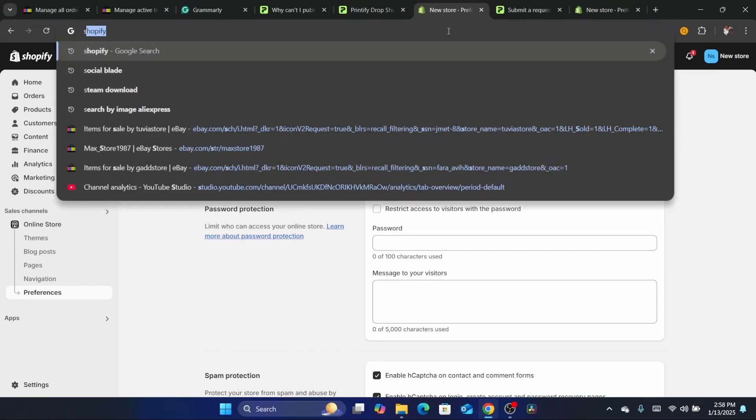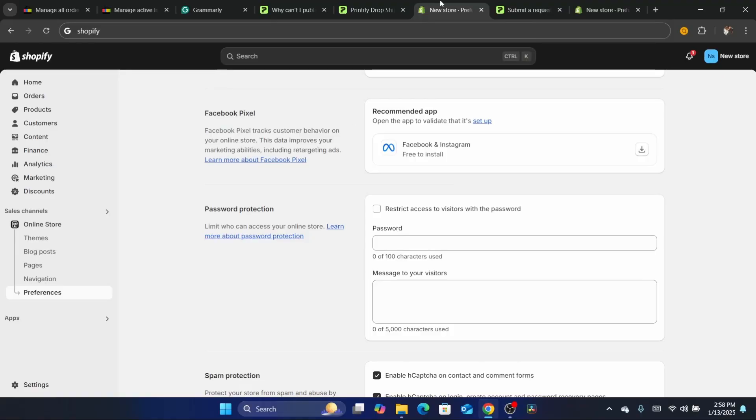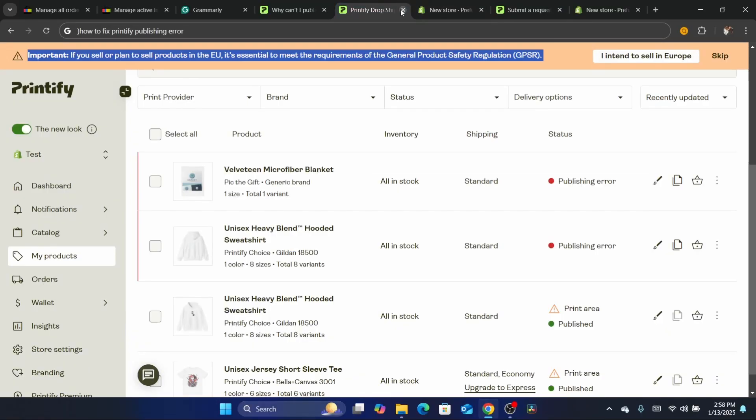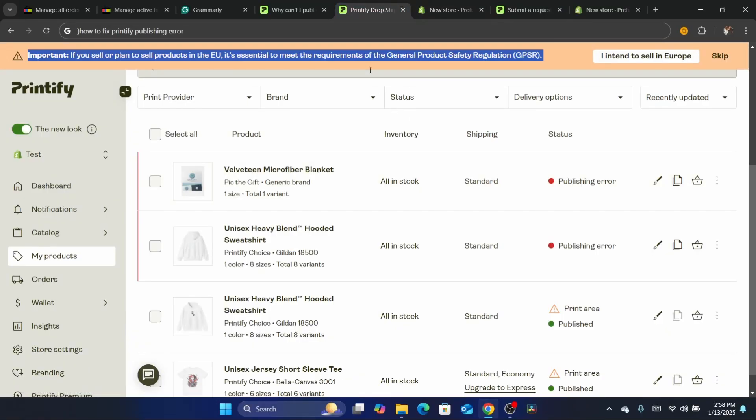So this is just a simple thing to do when you are trying to publish a product from Printify to your own Shopify store.